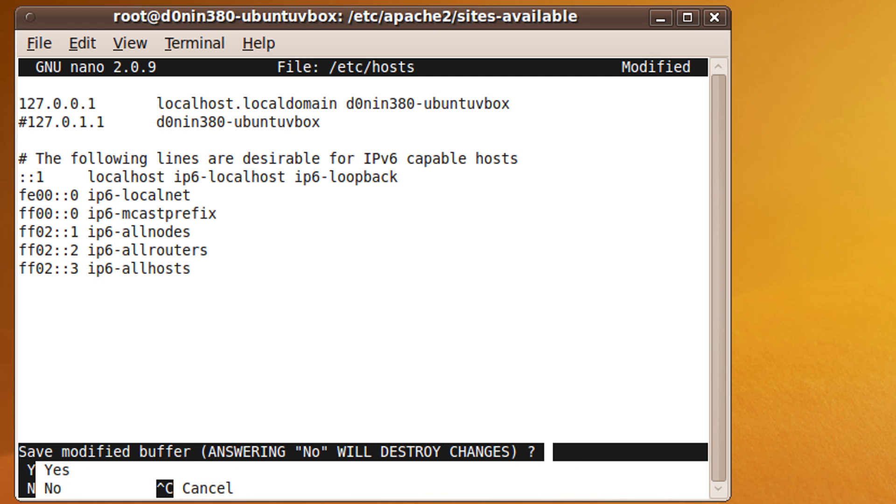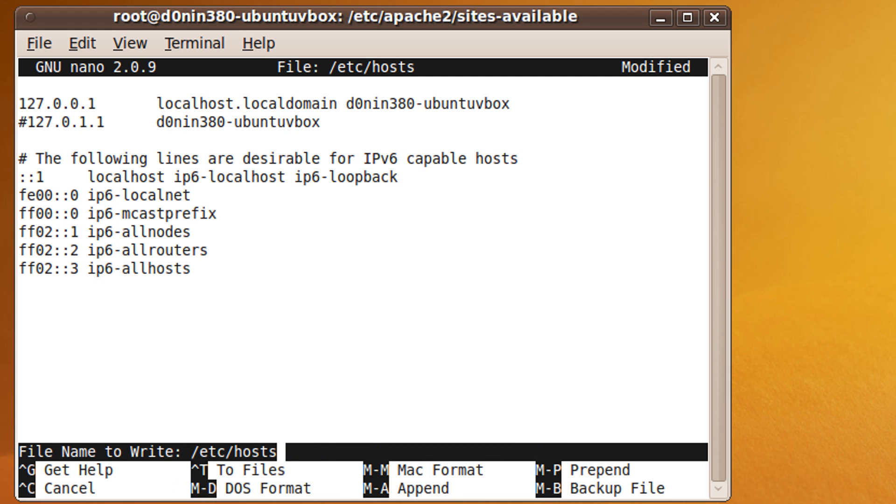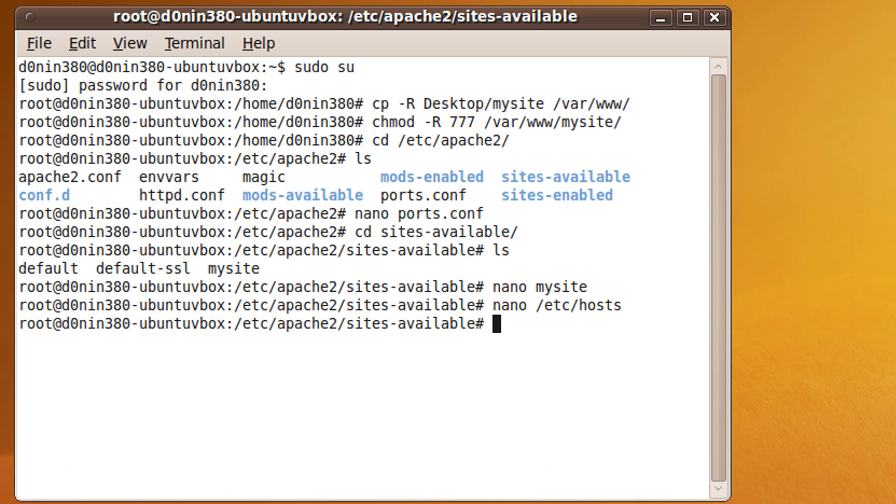And now we can enable the website we just created by typing a2ensite as one word and mysite. Hit enter.